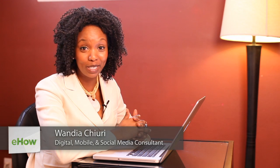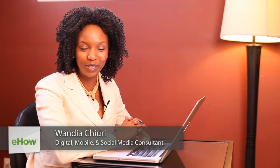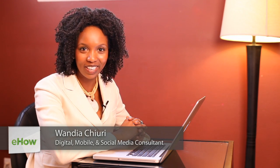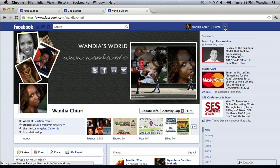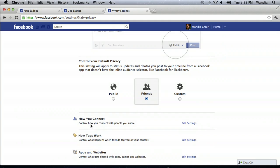Hi, my name is Wandia. I'm a digital media aficionado, which means I love to geek out on all things social or digital. Today I want to talk to you about how to hide what people see on your Facebook timeline.